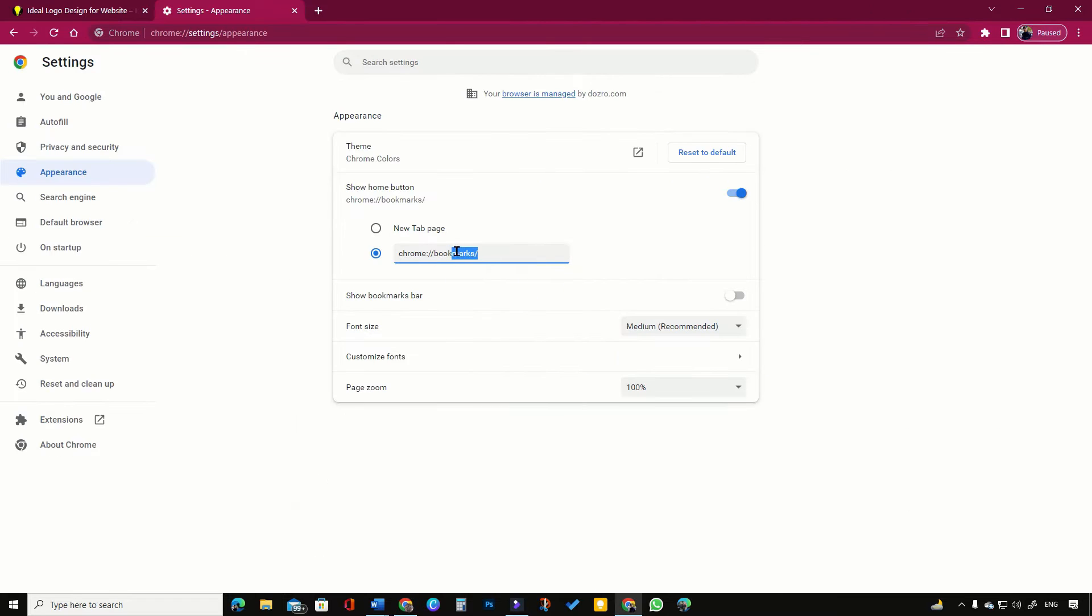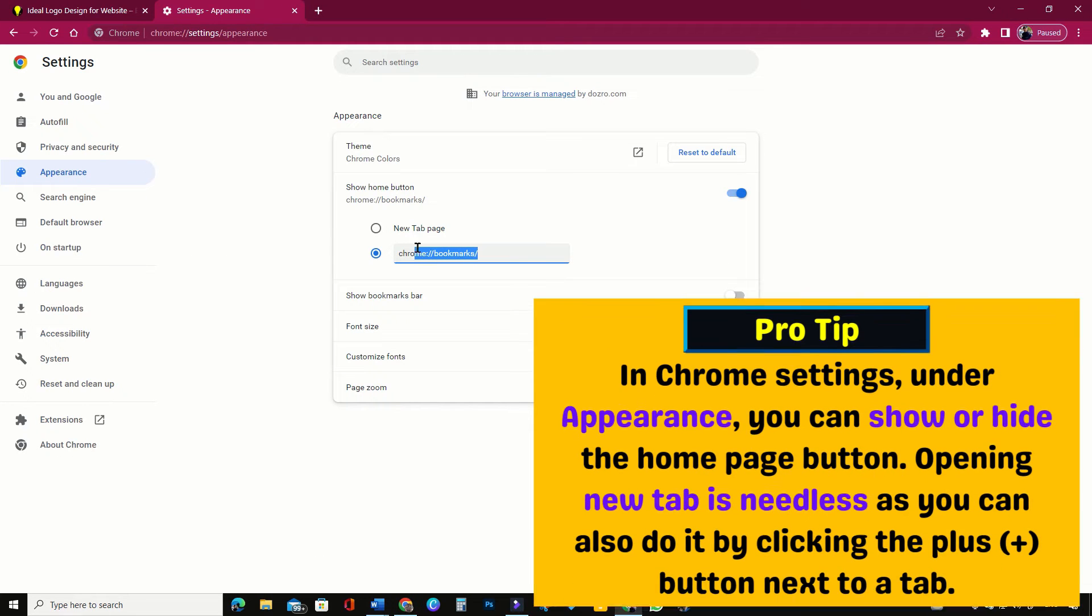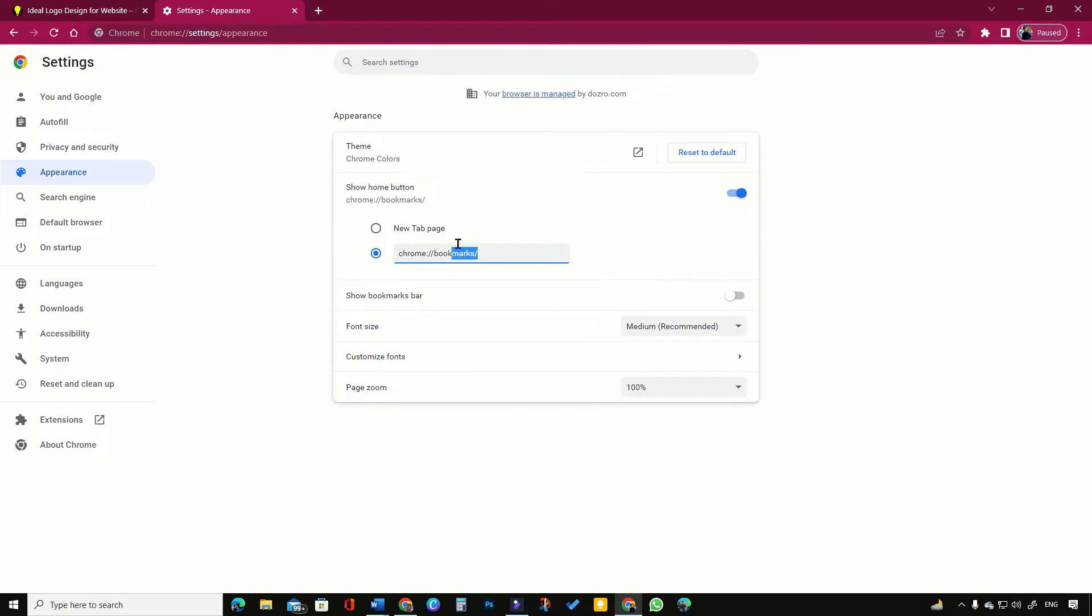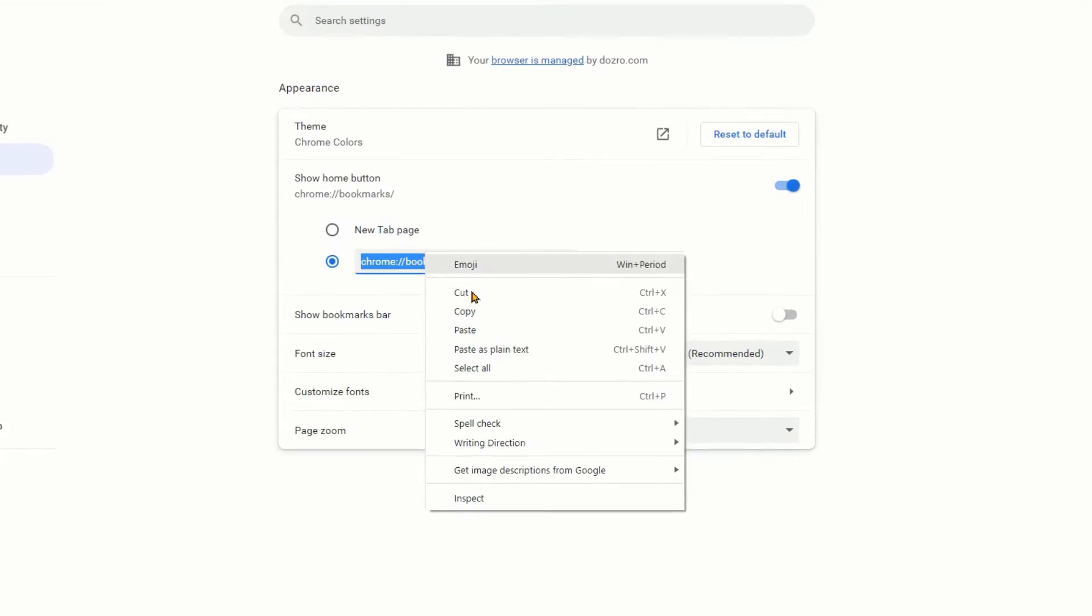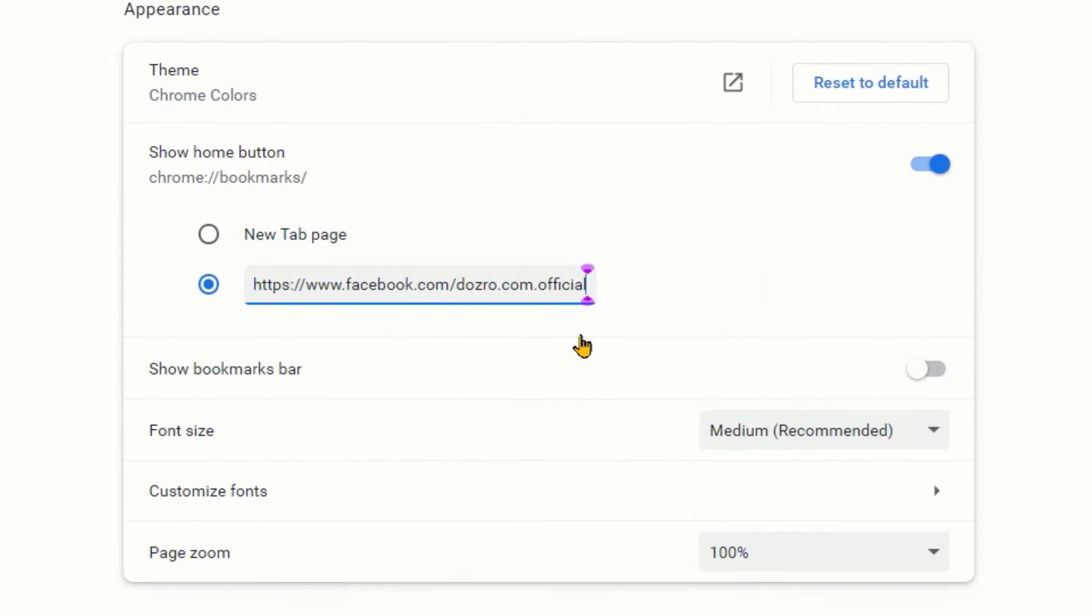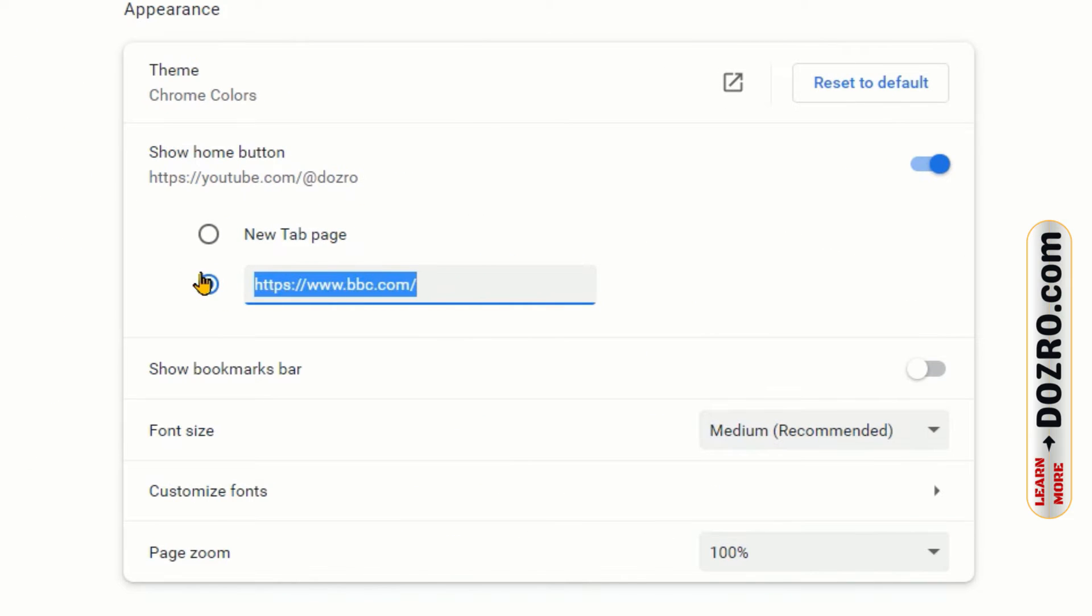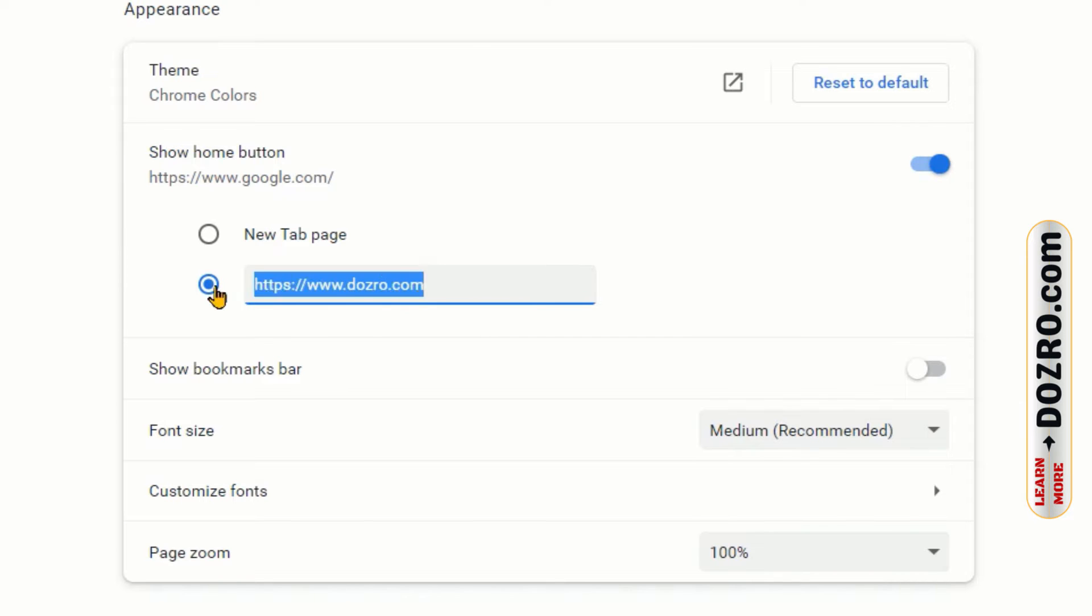Best option for Chrome homepage is to set up a link which you open most often. For example, you can enter here link of your Facebook page, YouTube channel, BBC, Google search or Dozero website.